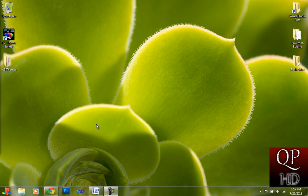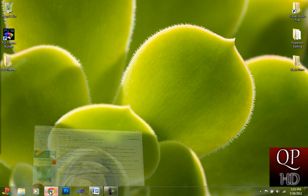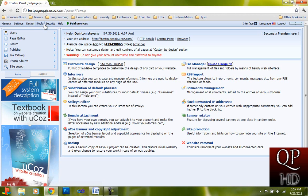First off, load up your control panel for your website. It should look like this.